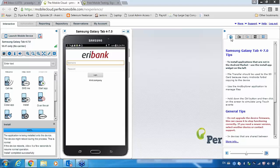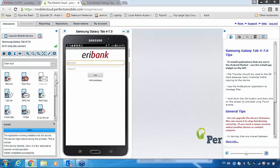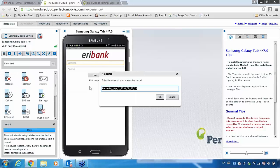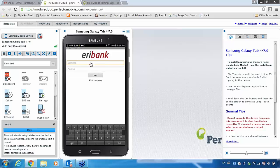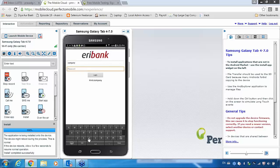Now one more thing you can do here — I am working with this device and I want to record one of the scenarios. You are done with your testing and you want to record some scenarios so that you can show it to your management. If you want to record your scenarios, here you have one more option — you can see 'record'. Once you record it, whatever actions you are doing, everything will be recorded and you can use it for your future purpose.